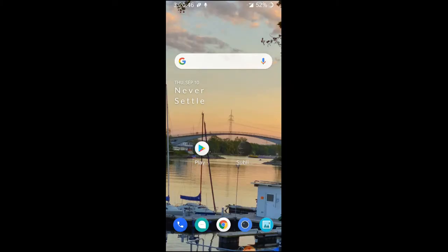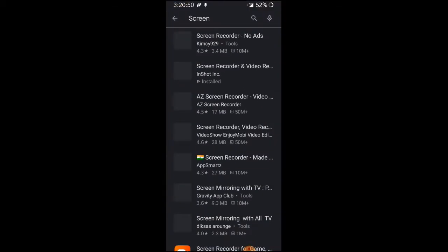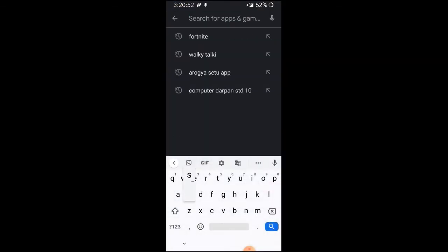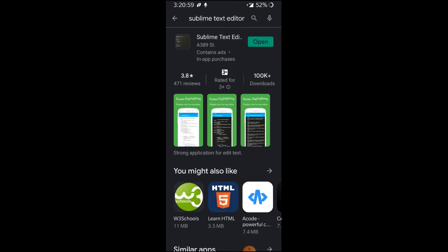So guys, I have an application called Sublime Text. I have downloaded it. If you want to download it, go to Play Store and search for Sublime Text Editor. Click here. You'll see I've already downloaded it, so I will click here and this is my Sublime Text open.